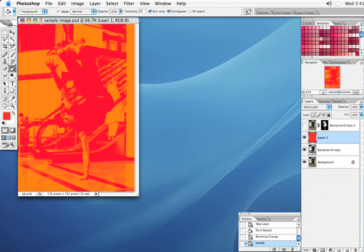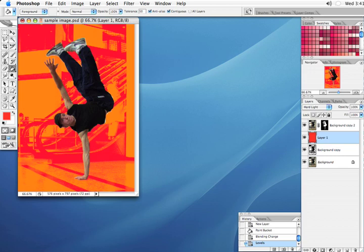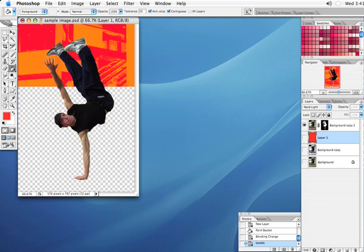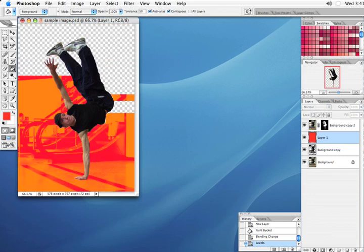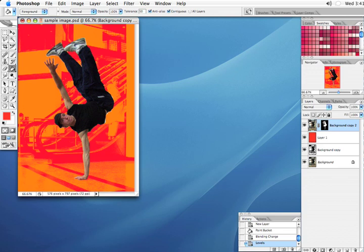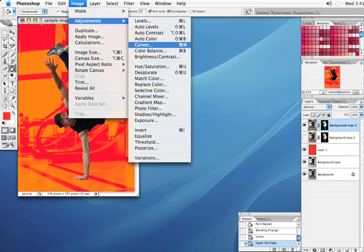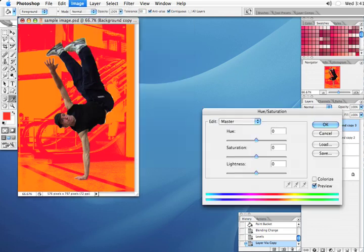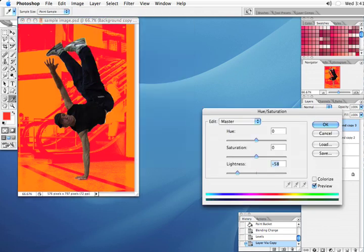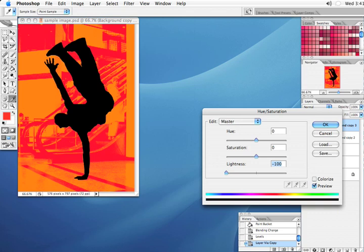Now I've already cut out the person from the background. Now I want to duplicate this and go to Image, Adjustments, Hue and Saturation. Take the lightness down to negative 100.